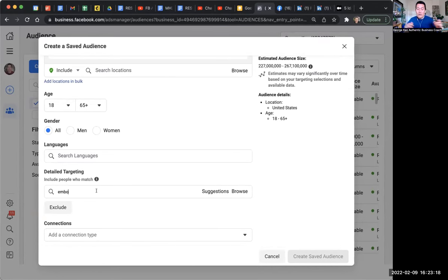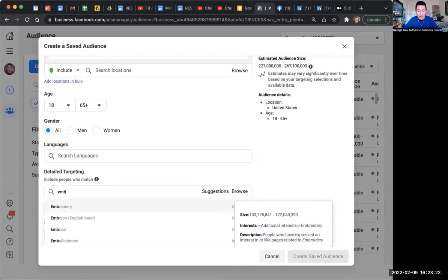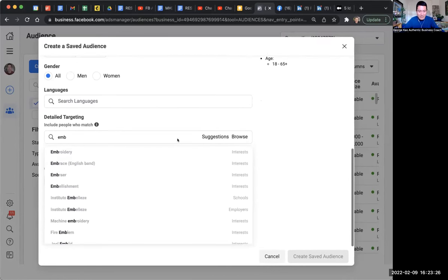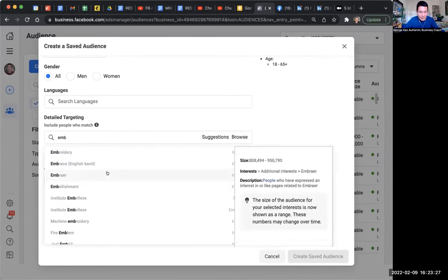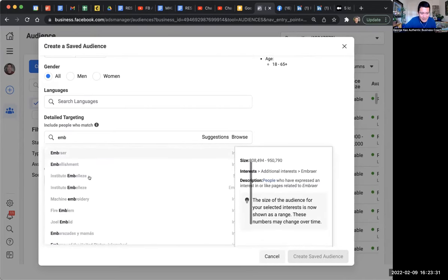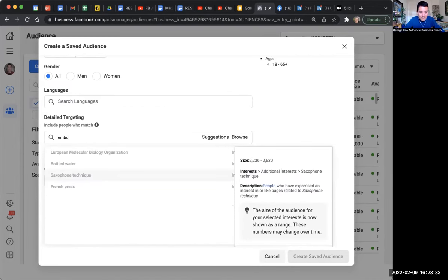She was trying to target people interested in embodiment or somatic therapy. So she started typing in embodiment. I start typing it in and there is no embodiment here — there's embroidery, embrace, embellishment. I start typing in EMBO — nothing.